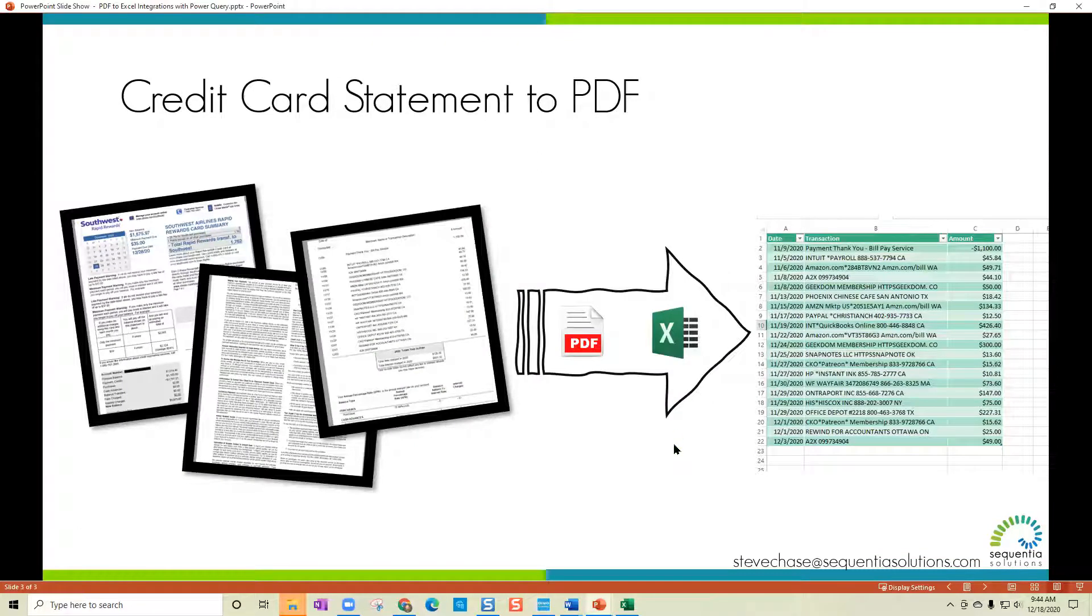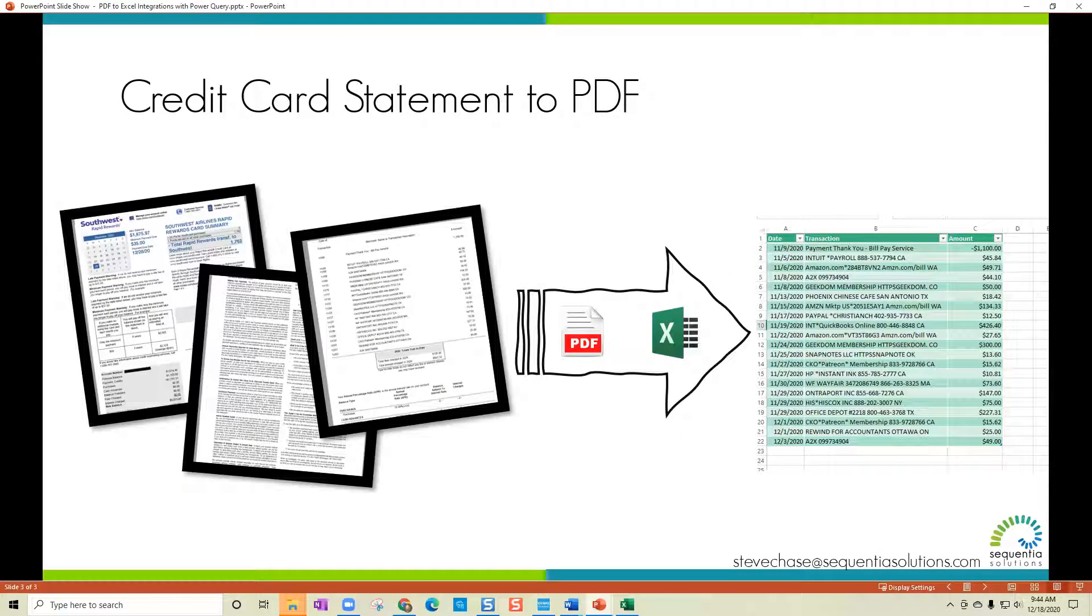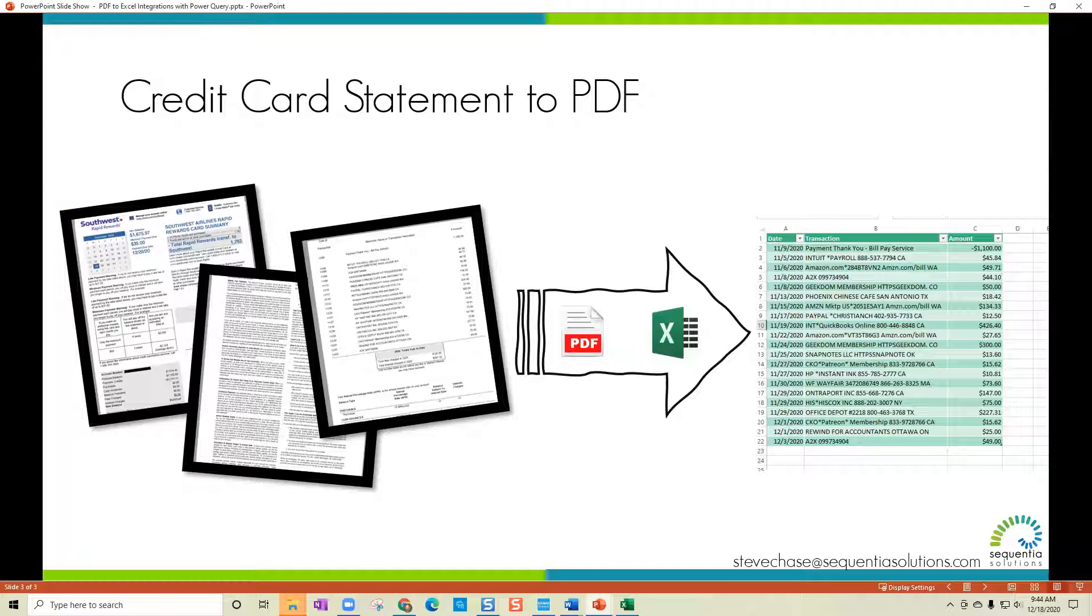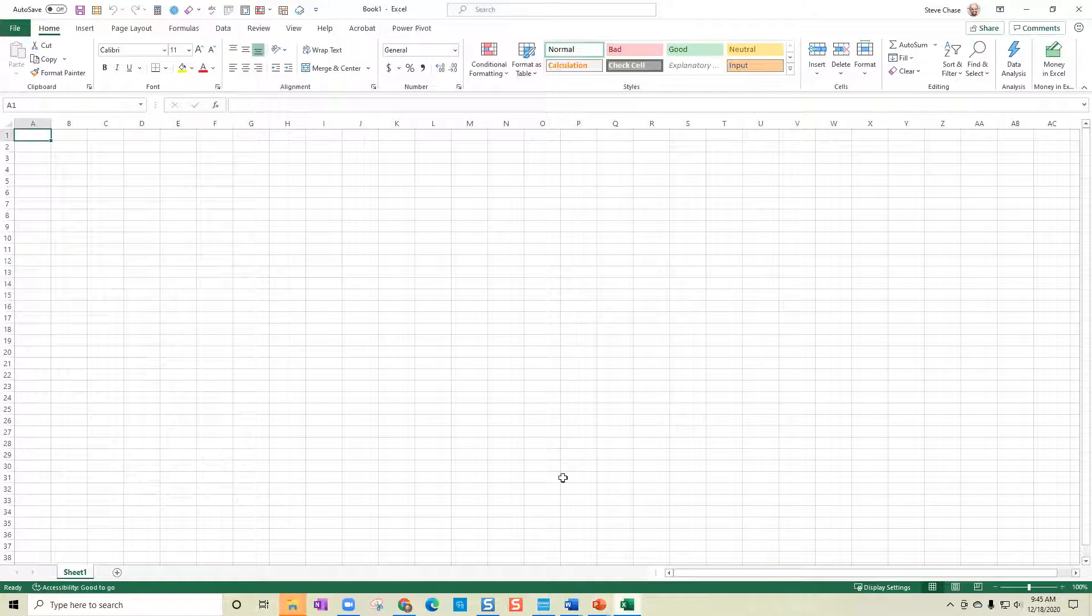In this video, I'm going to share with you how to take a credit card statement and extract just a portion of the PDF. It's a multi-page PDF and just bring in the Excel data table with the transactions, just basically the dates, the transaction, vendors, and the dollar amounts. So here we go. Let me share with you how we're going to do it.